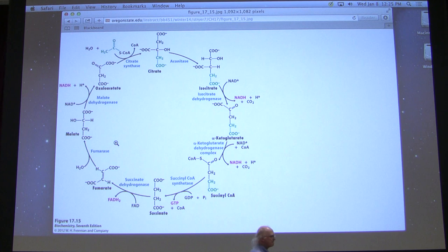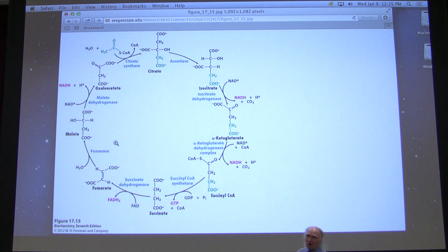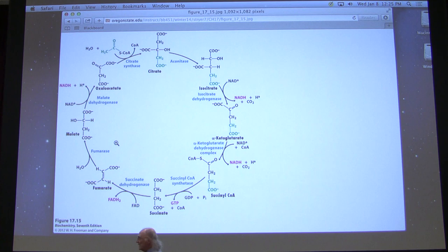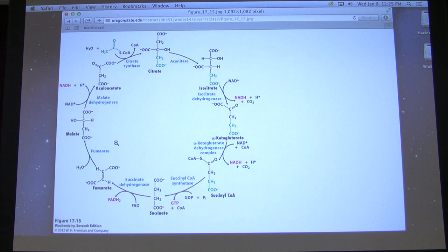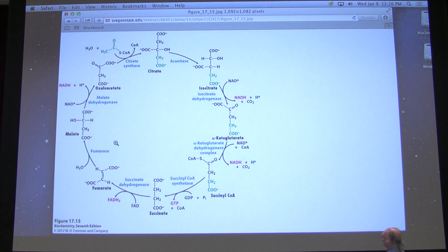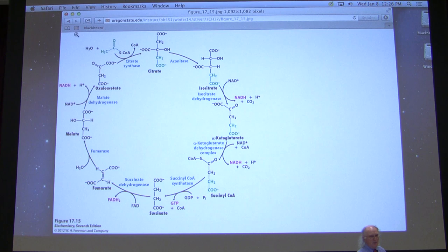This slide shows the overall cycle with all molecule names, enzymes, and structures, including what happens to the carbons coming in and going out. Two carbons enter in green via acetyl-CoA, but the carbon dioxides leaving are not green — meaning we don't lose carbons from the acetyl-CoA until the second time they go around the cycle. The first time around, you're oxidizing previously incorporated carbons.